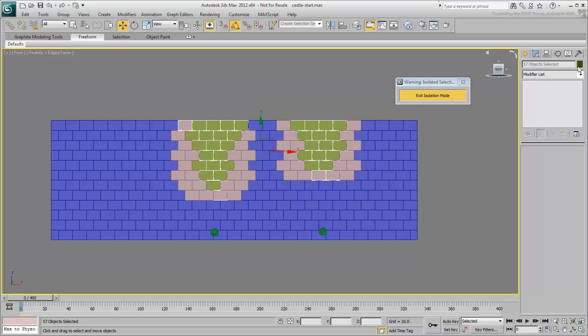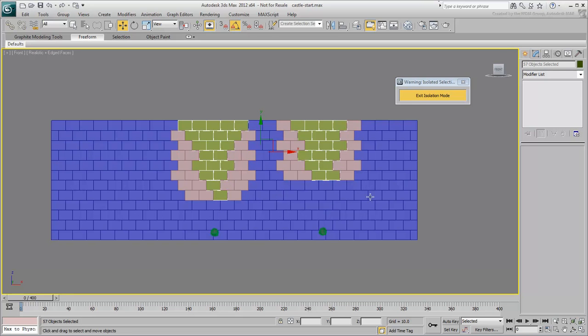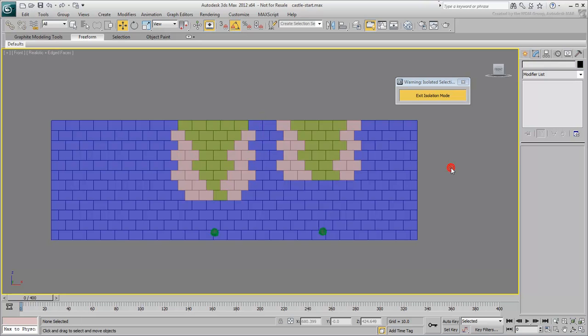To fracture the bricks you have just defined, you could rely on the Pro-Boolean tool discussed in the first movie. However, it may not be the most productive way of going about it. Instead, you would again use a free script available for download from Scriptspot.com.